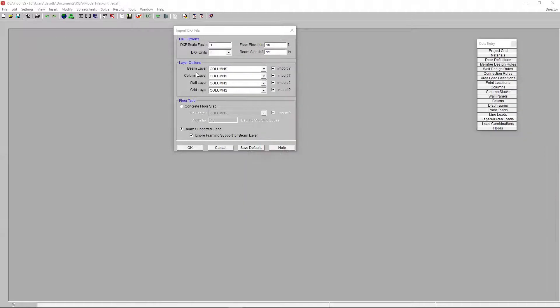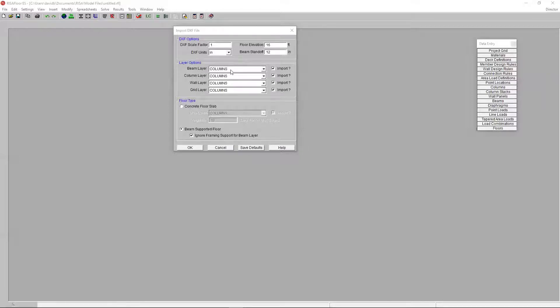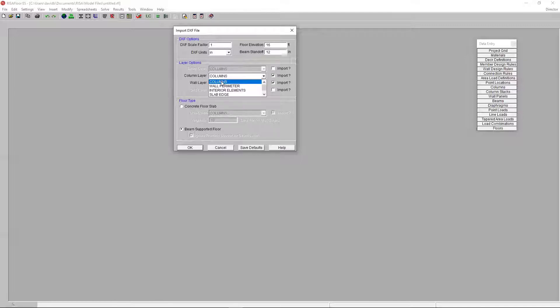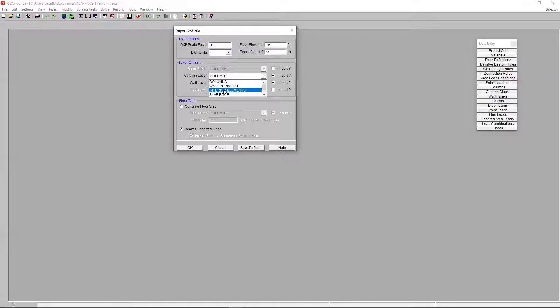But for now, I'm going to just bring in the elements that I want to bring in. I'm not working with beams right now. So, I'm just going to uncheck that. And I'm not bringing in a grid. So, I'm going to uncheck that. I just want to bring in my columns, my walls, and the slab edge. As you can see, all of my layers that were defined in my DXF file are shown here.